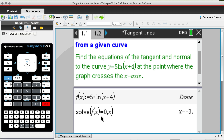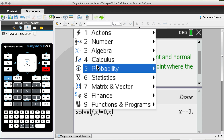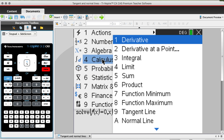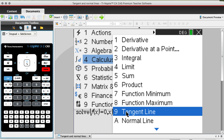So the first thing we're going to do is find the equation of the tangent line. To do that, hit menu and go down to number 4, which says calculus, then go down to number 9, which says tangent line. Alternatively, just hit menu and physically push number 4, then physically push number 9.